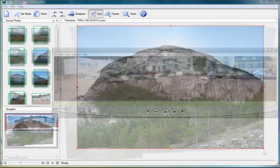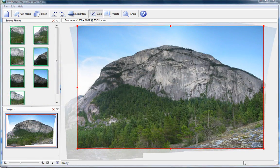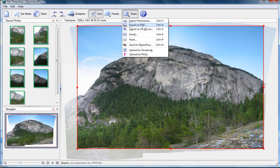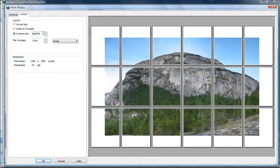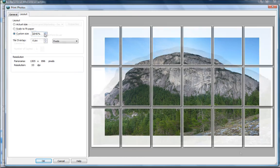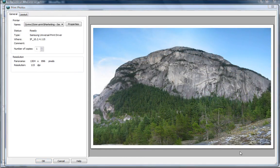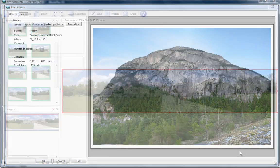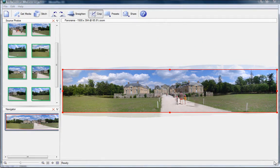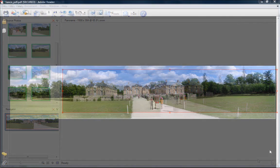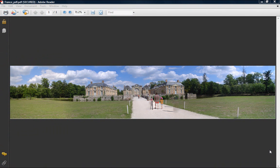Print your panorama the way you want to, tiled across multiple sheets or scaled to fit one page of any size. Save your panorama as any popular image format or if you prefer, create a PDF to be professionally printed. The choice is yours.